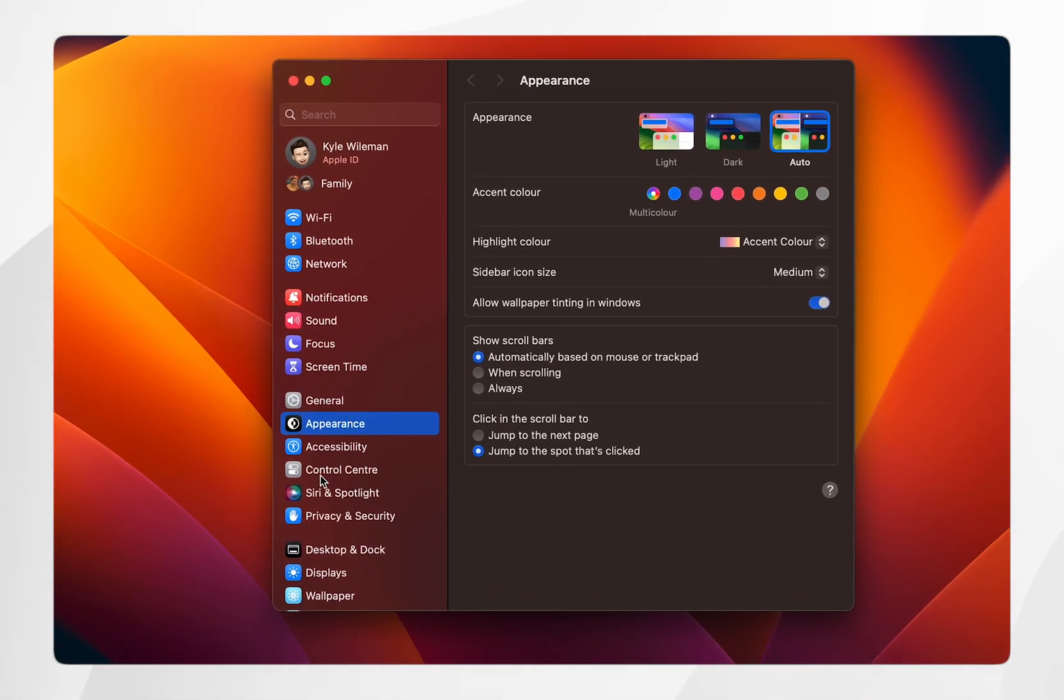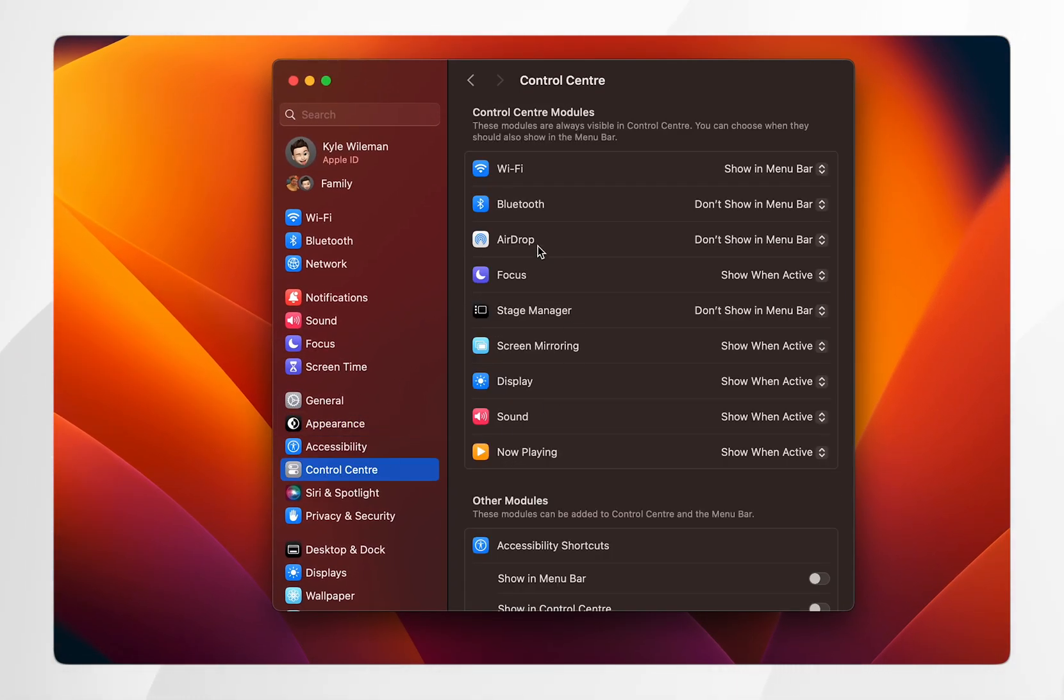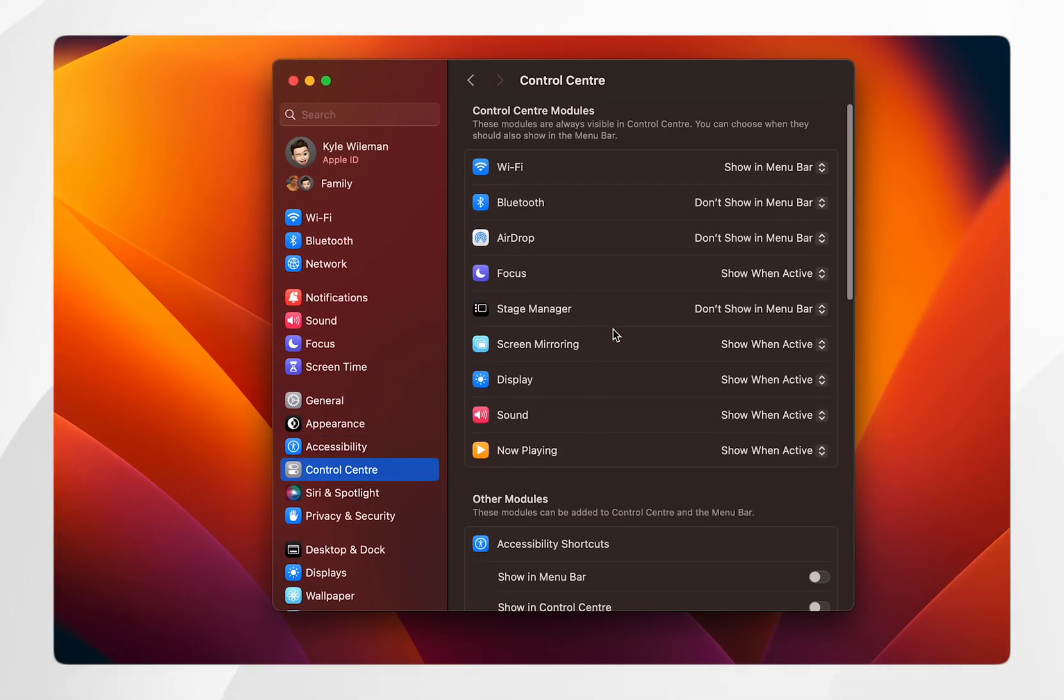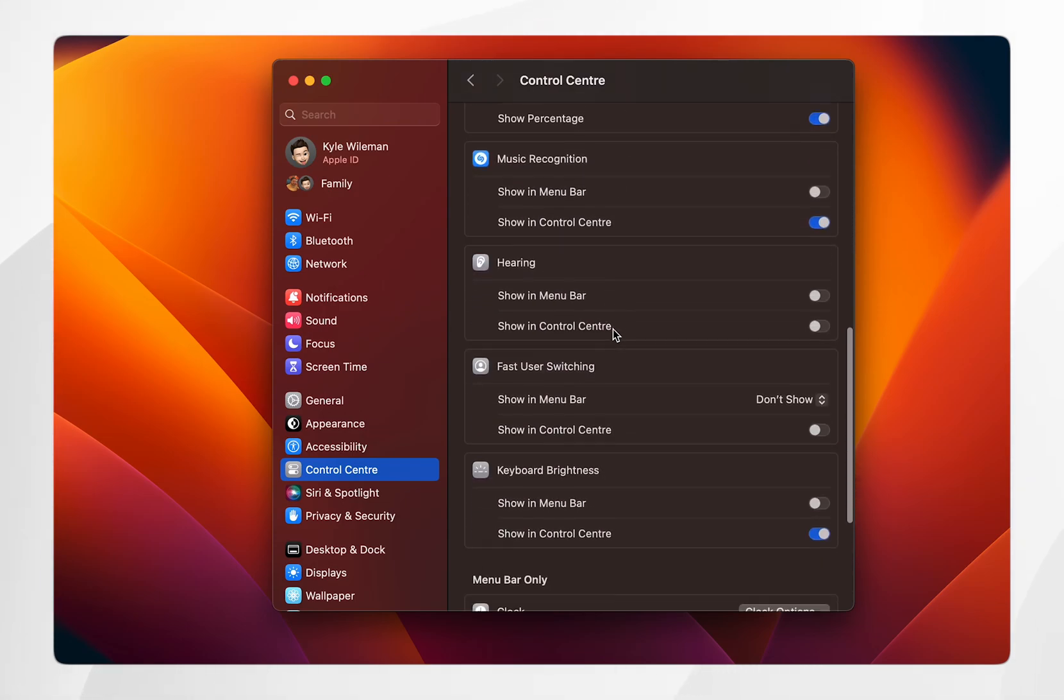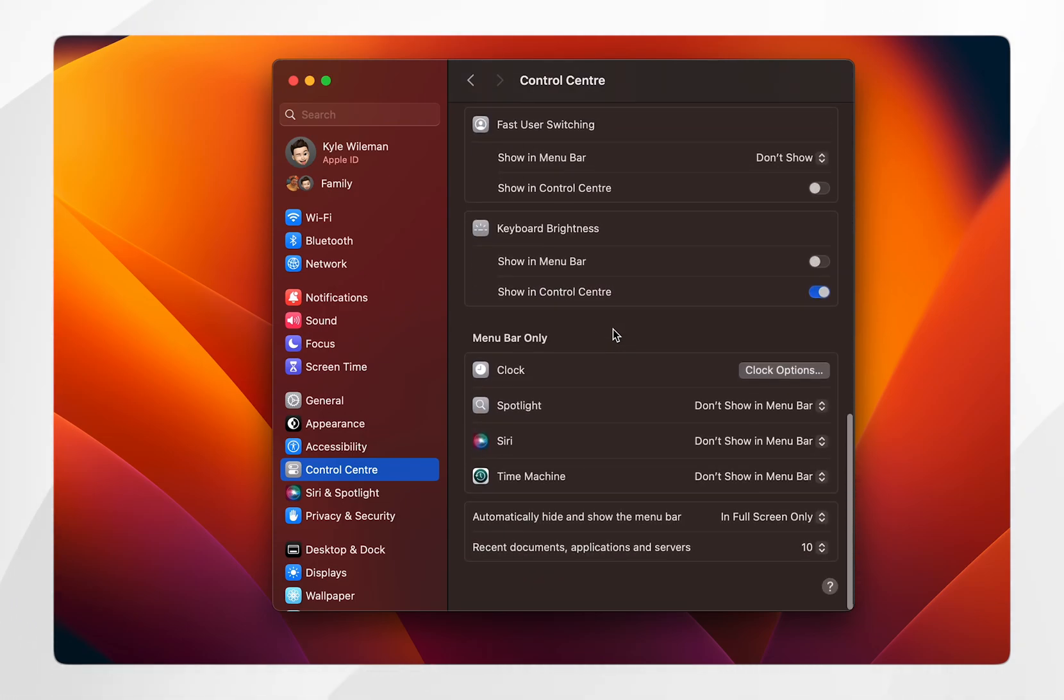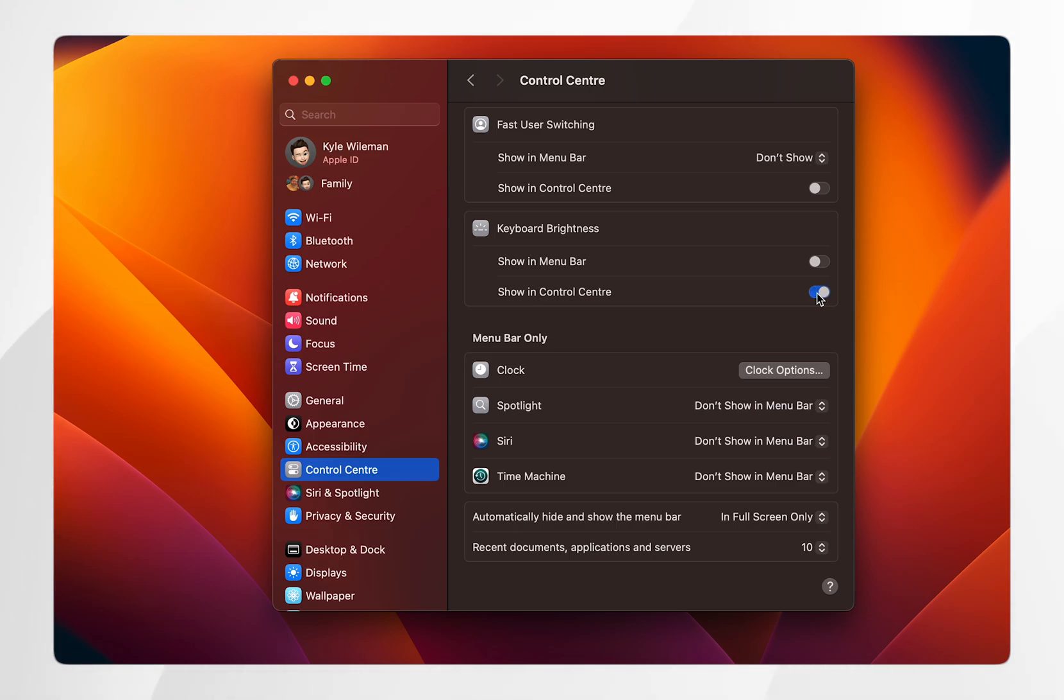Once you're here, click on the control center option. Then scroll near to the bottom and find where it says keyboard brightness. From here, toggle on the show in control center option, which is what I've just shown you.